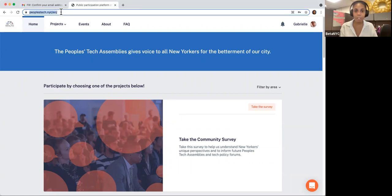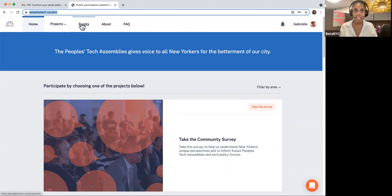Once you land on the homepage, you'll see a variety of sections at the top of your screen: home, where we are currently, projects, events, about, and FAQ.